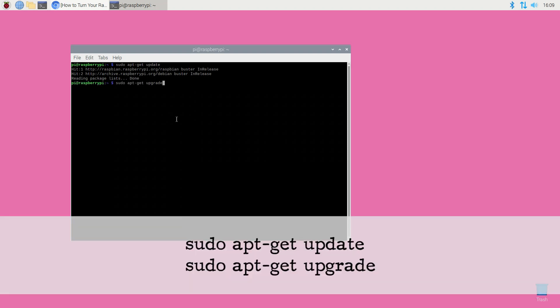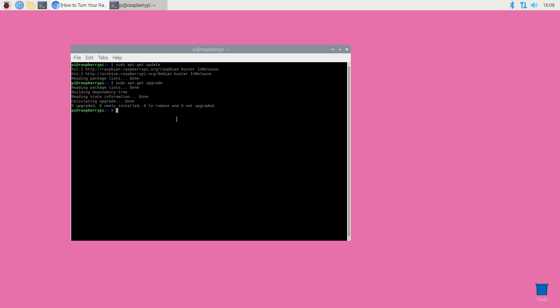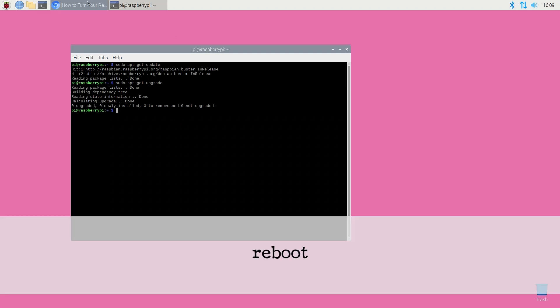sudo apt-get update and sudo apt-get upgrade. Raspbian will now download and install any available updates. If prompted, reboot your Raspberry Pi using the following command: reboot.